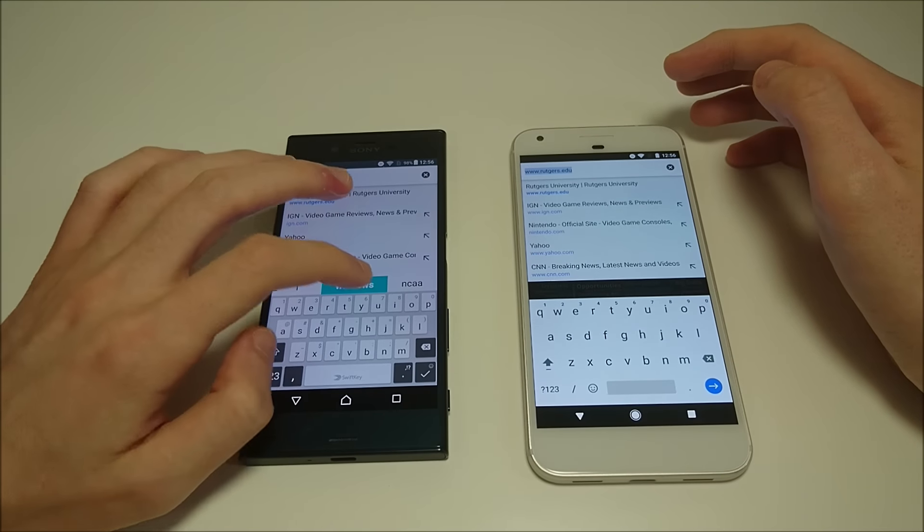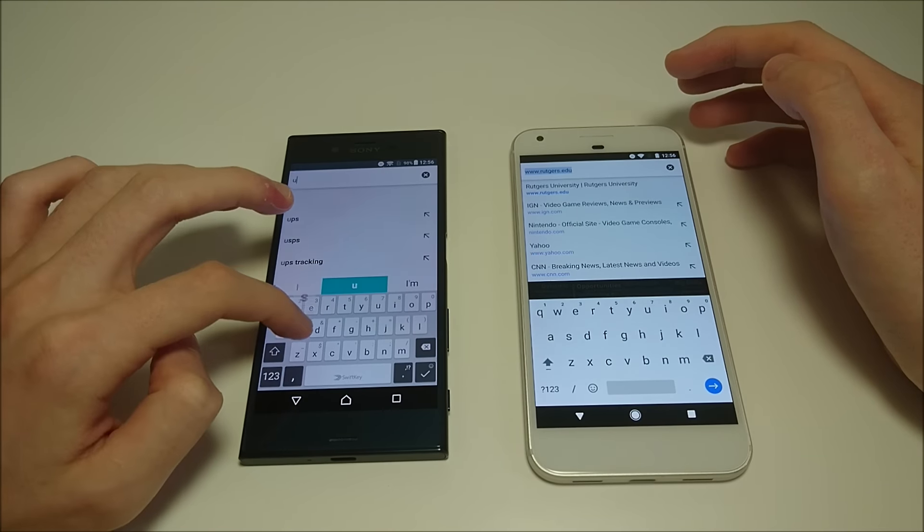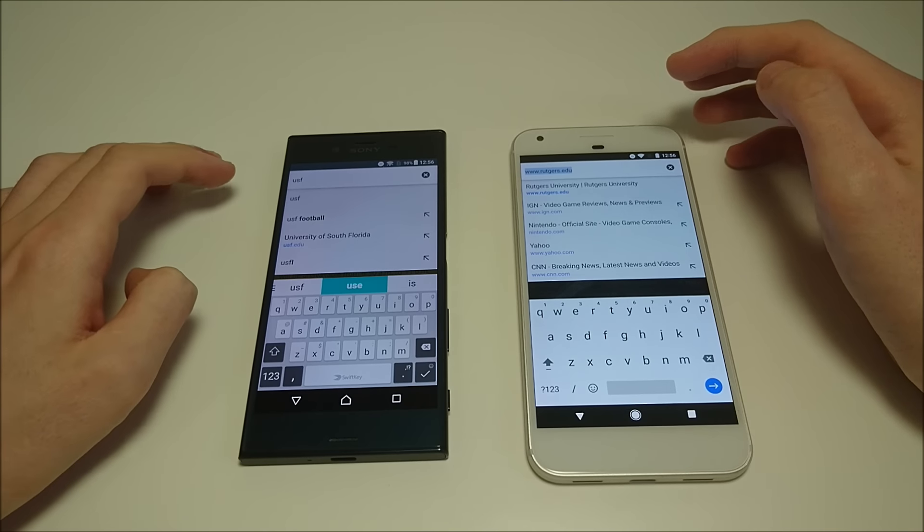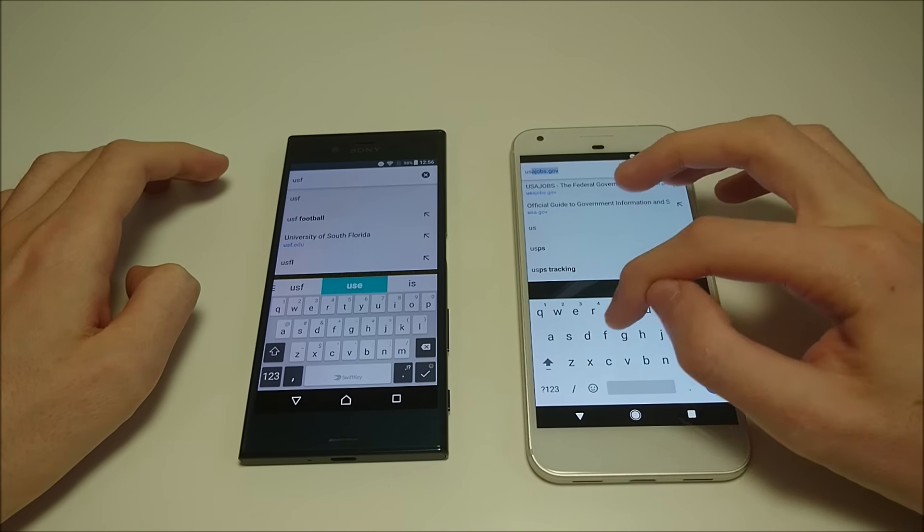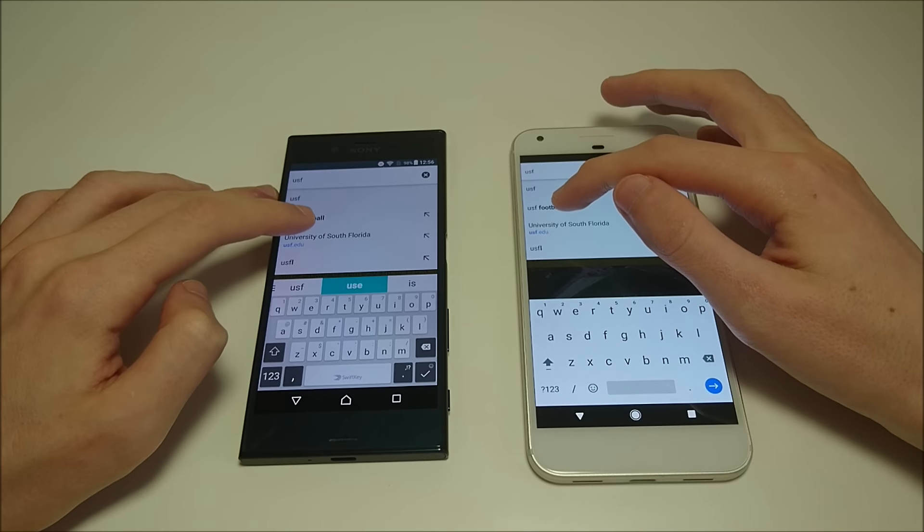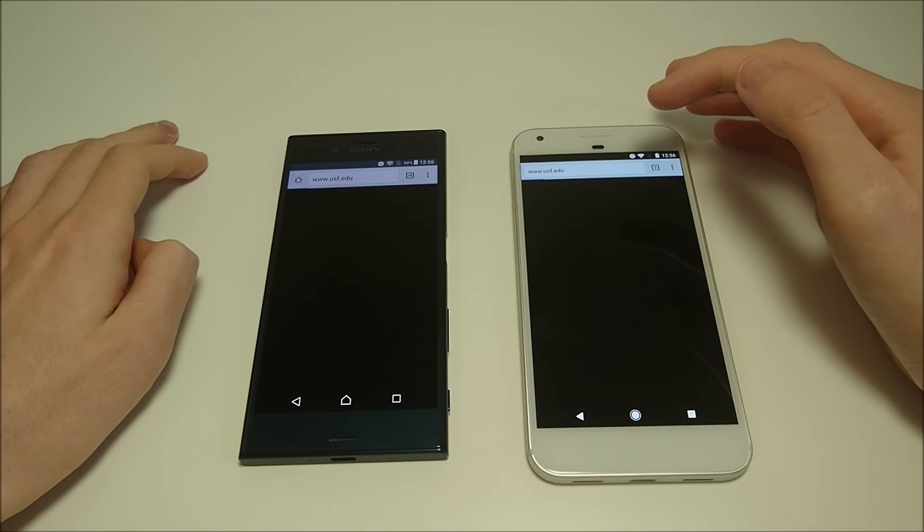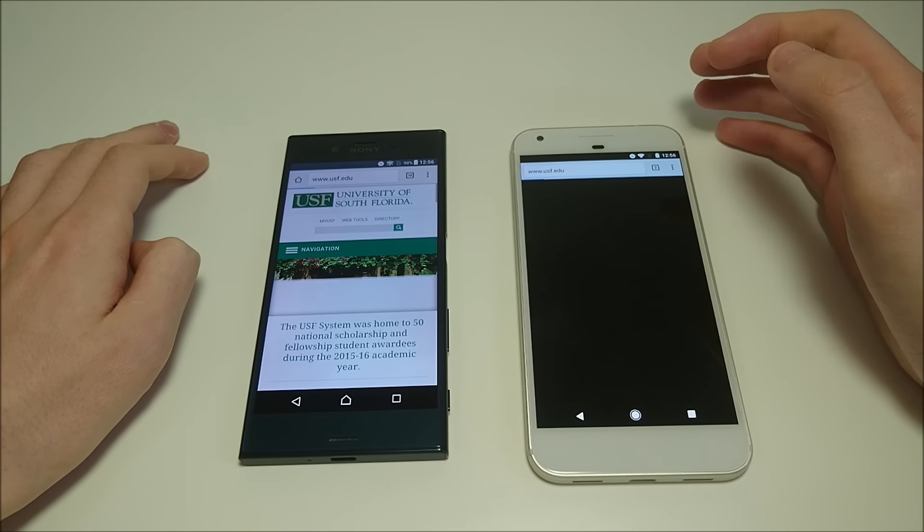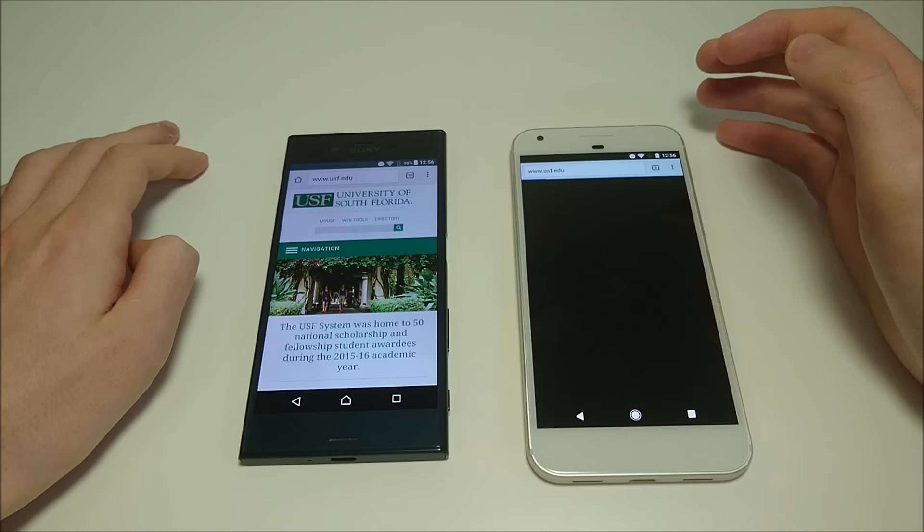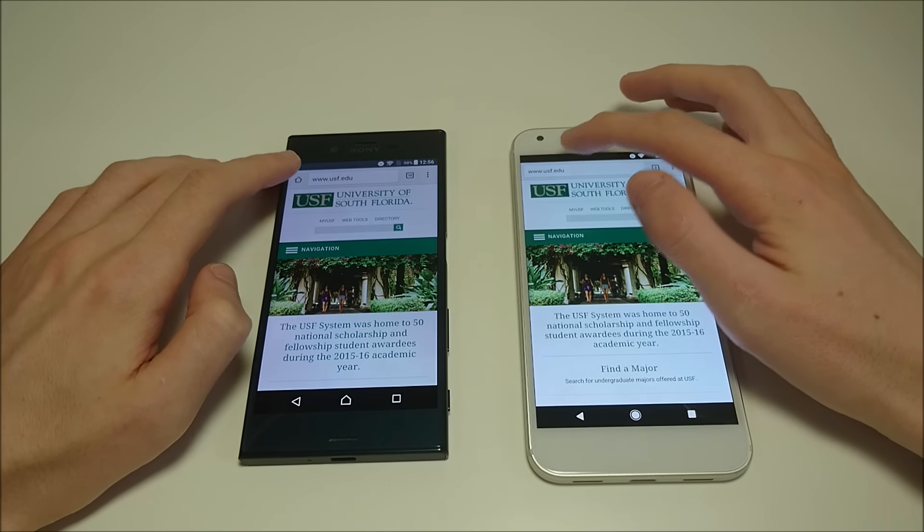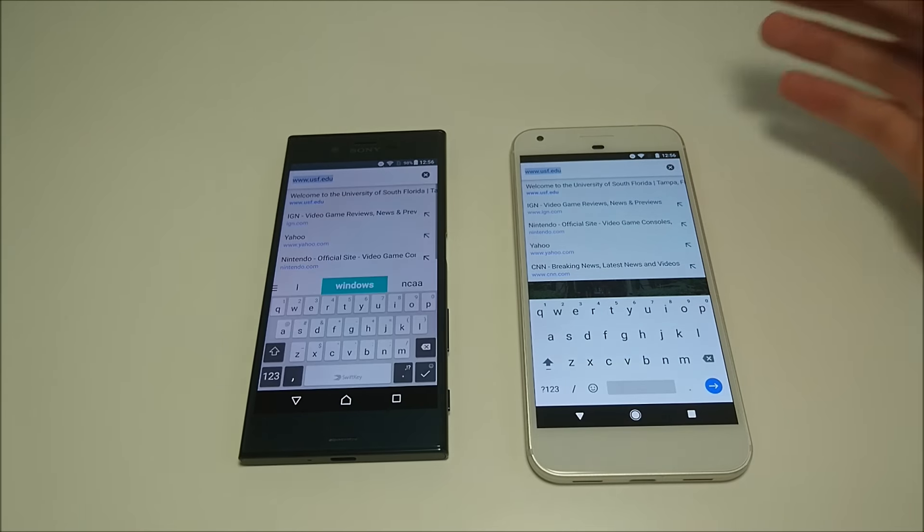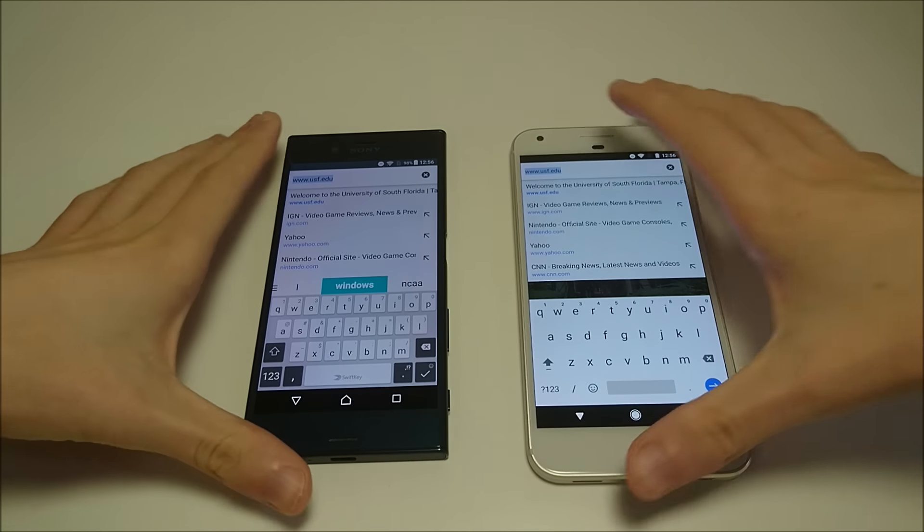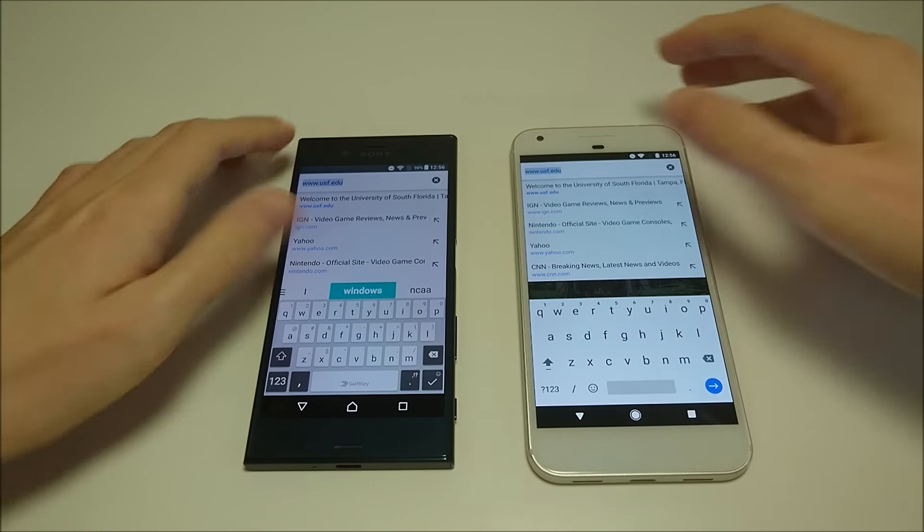Let's stick with that theme. Let's go to University of South Florida. So faster on the Xperia phone. And I did do a practice test and the Pixel was doing a little bit better than this one.